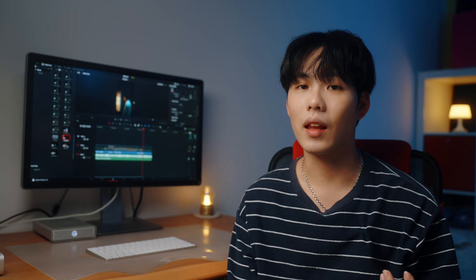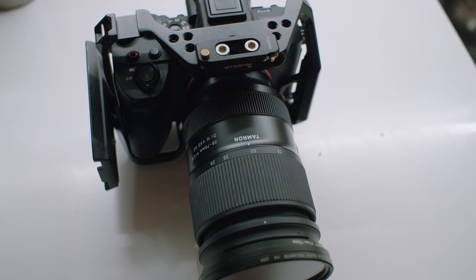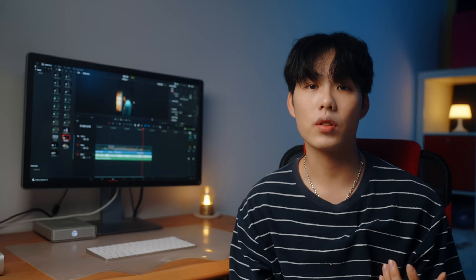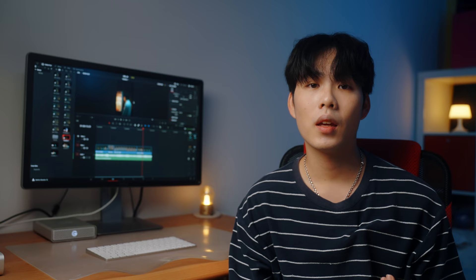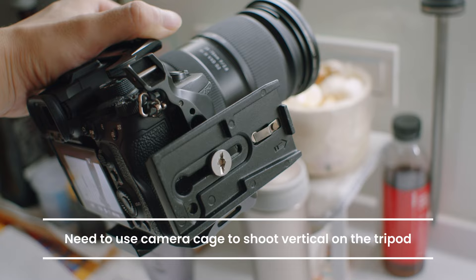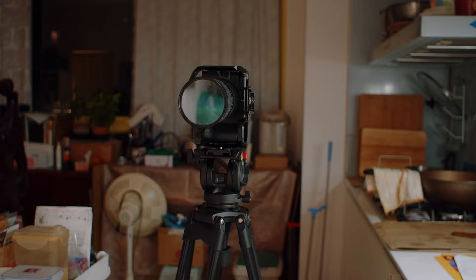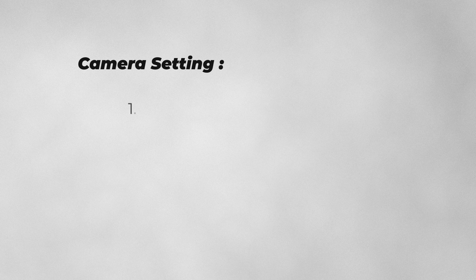For this shoot I used my Sony A7S3 with the 28-75mm f/2.8 lens. Because we need to shoot our in-screen reel in vertical, instead of locking my tripod plate on the bottom of my camera I locked it on the right side, which requires buying a camera cage that allows you to do it. After screwing the plate on, you can put your camera vertically on your tripod to shoot.